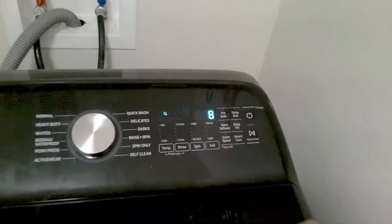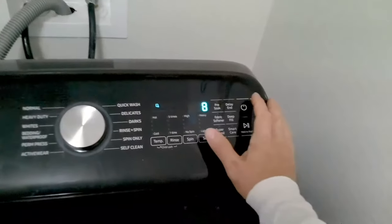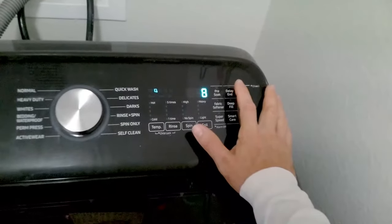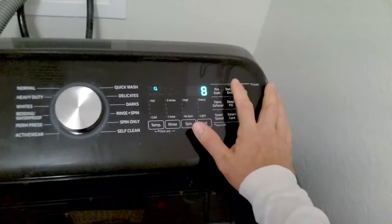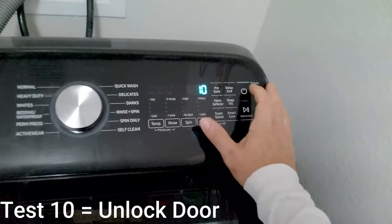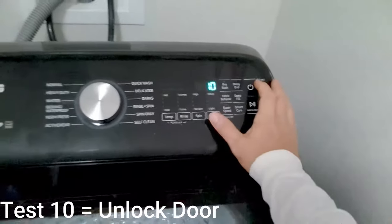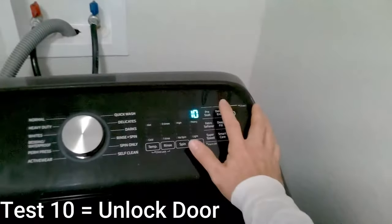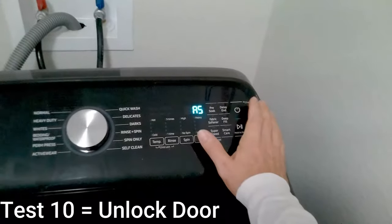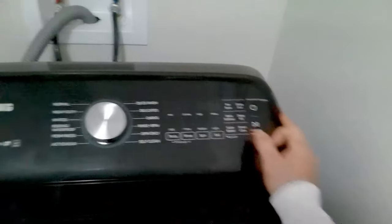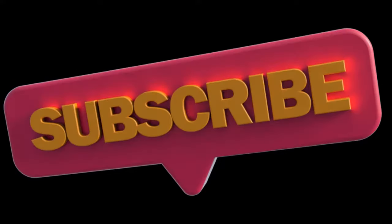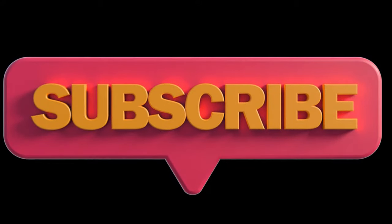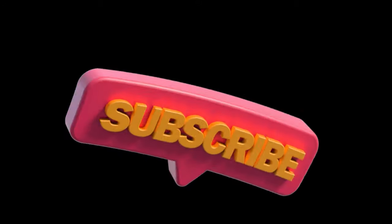And that's the end of the manual test mode. Test mode 10 will basically just unlock the door. I hope this video was helpful and please like and subscribe for more future tips and videos. Have a good day.